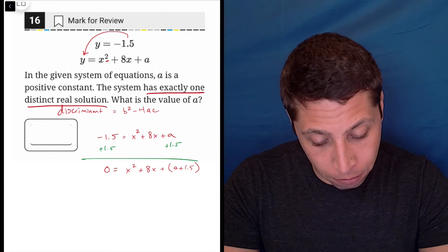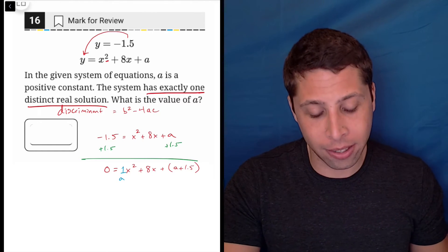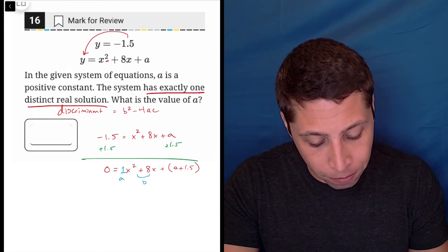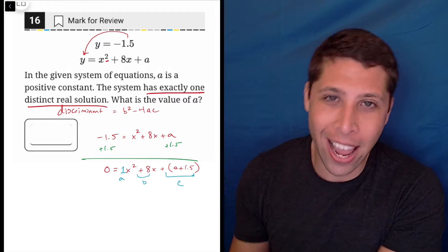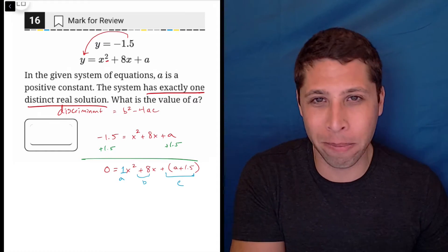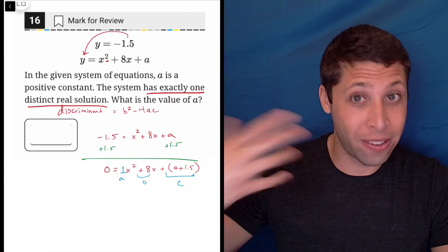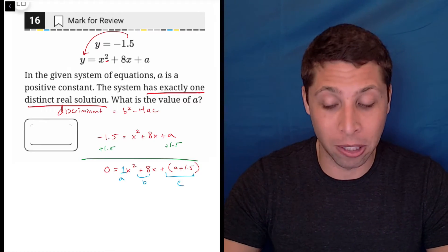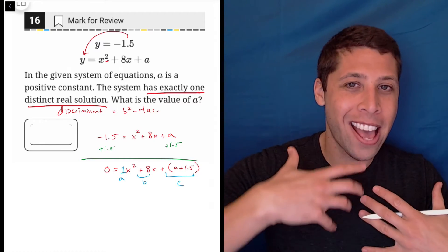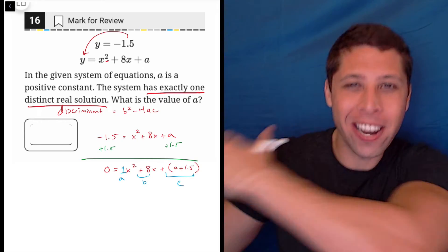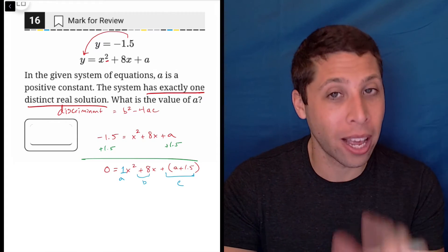The terms come from what's in front of each coefficient. The a term in the discriminant formula is 1, because it's in front of x squared. The b term is 8, because it's in front of x. And the c term is this whole thing — a plus 1.5. I know it's confusing because they're asking for a value called a while another a appears as the c coefficient. This is the SAT just messing with you. The letters are a convention we use so we're speaking the same language with these formulas, but they can be repurposed depending on the question. It's mostly about the location of things that matters, not the actual letter.